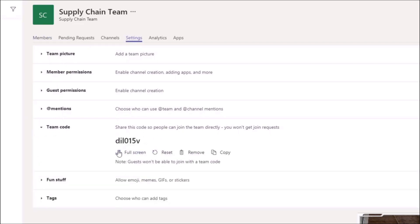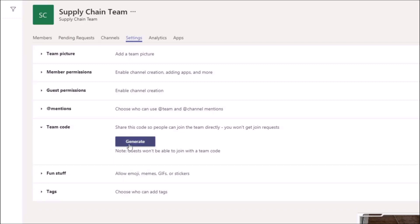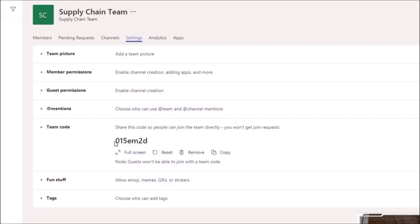we can see a code that's been pre-created. I'll just remove that one. Or you'll see a generate button like this here, and when you click generate, it will generate you a team code that